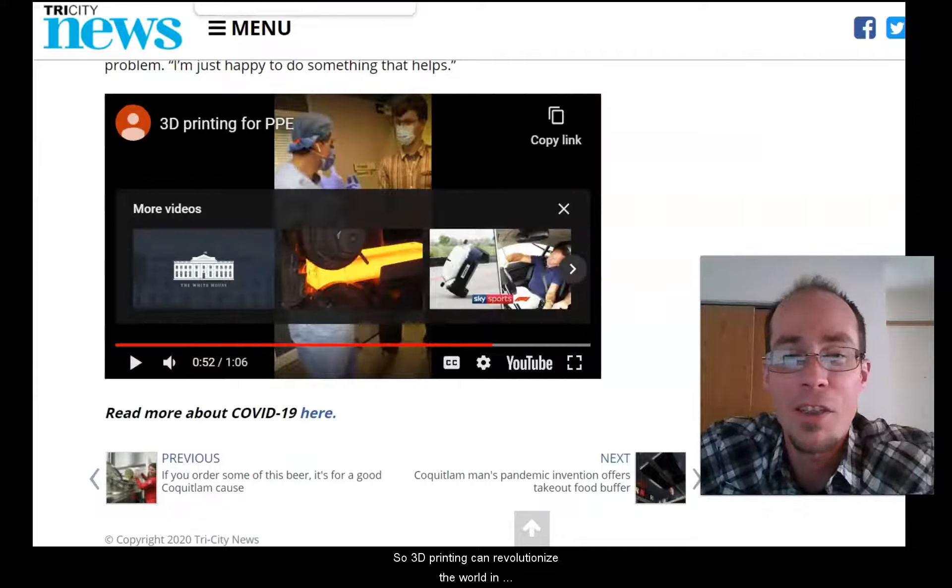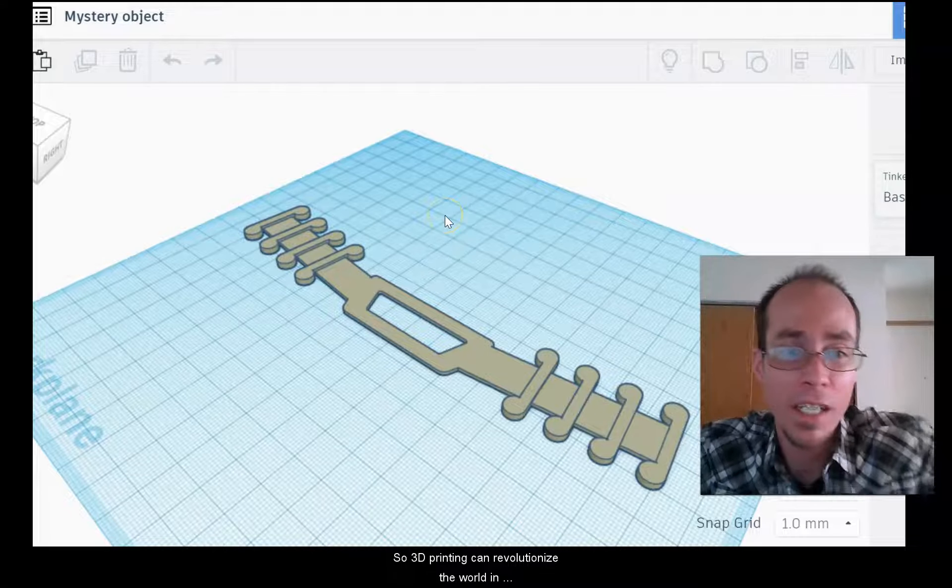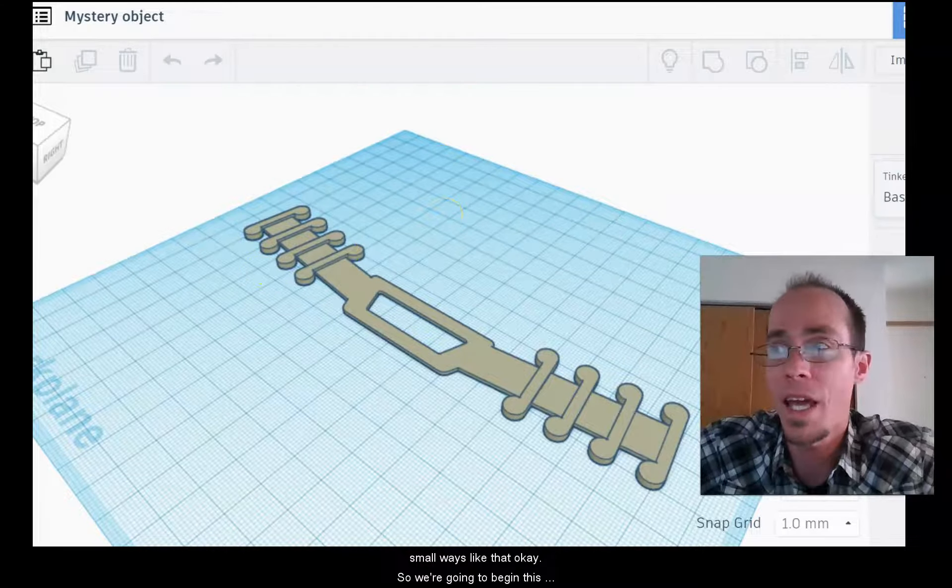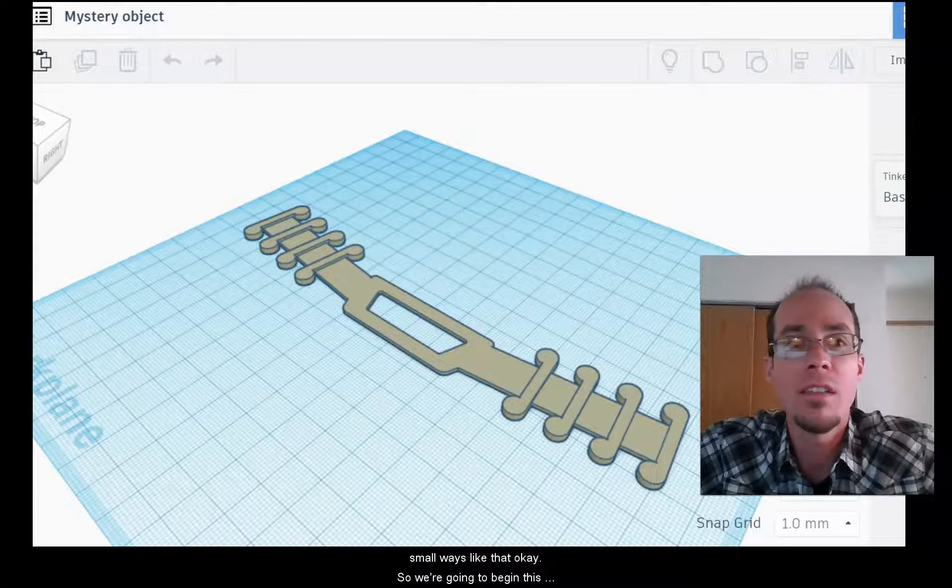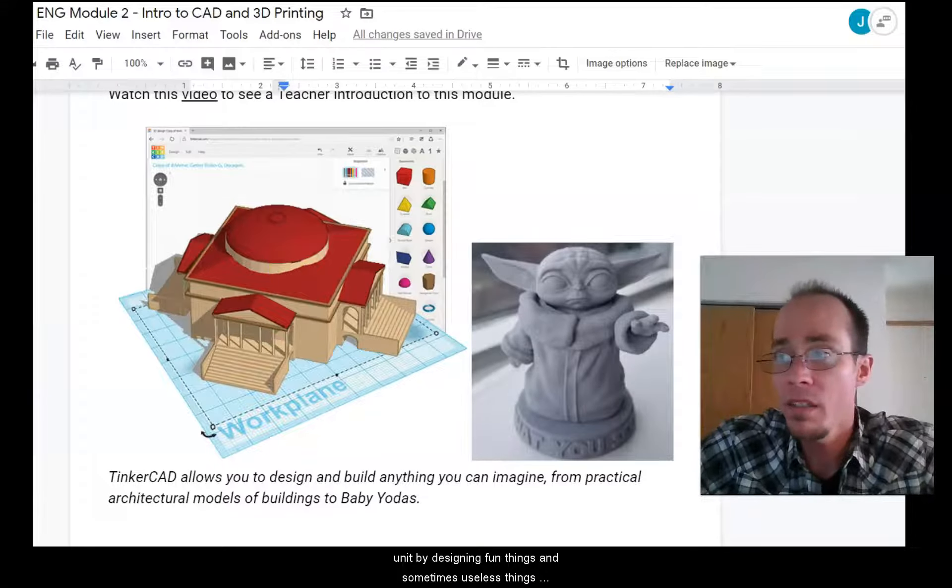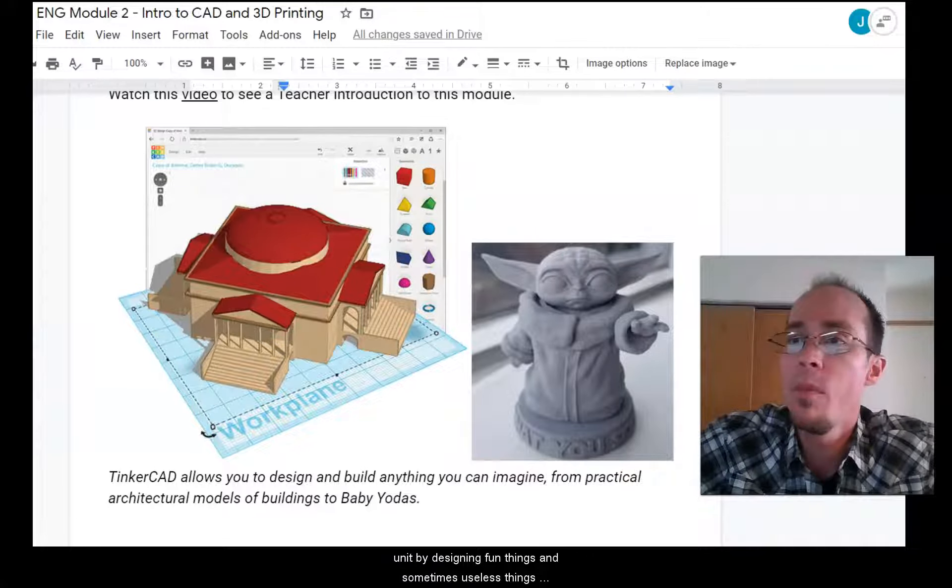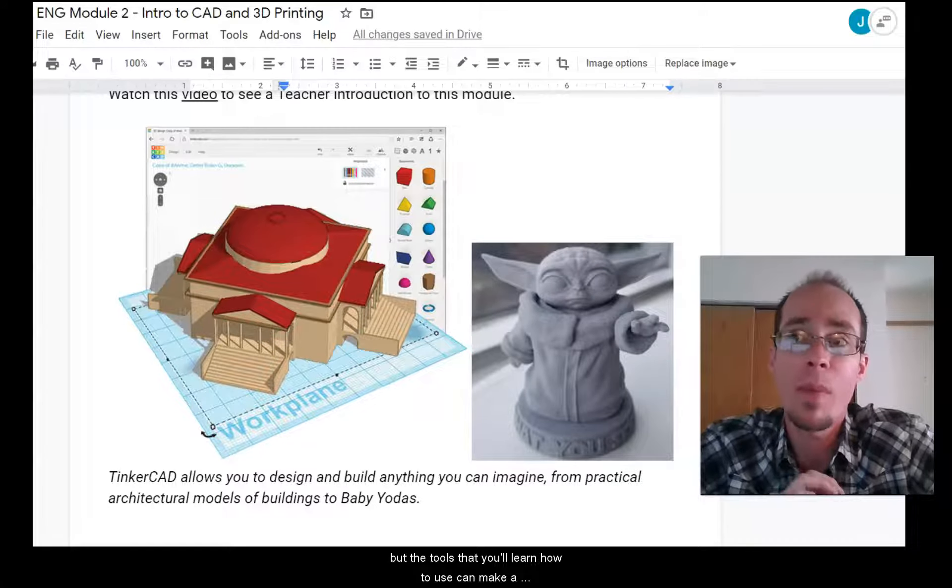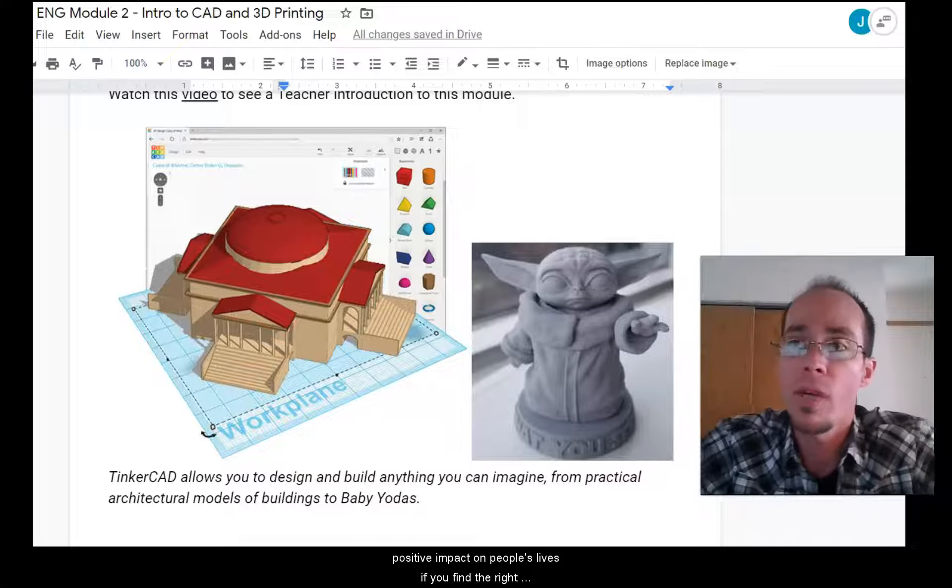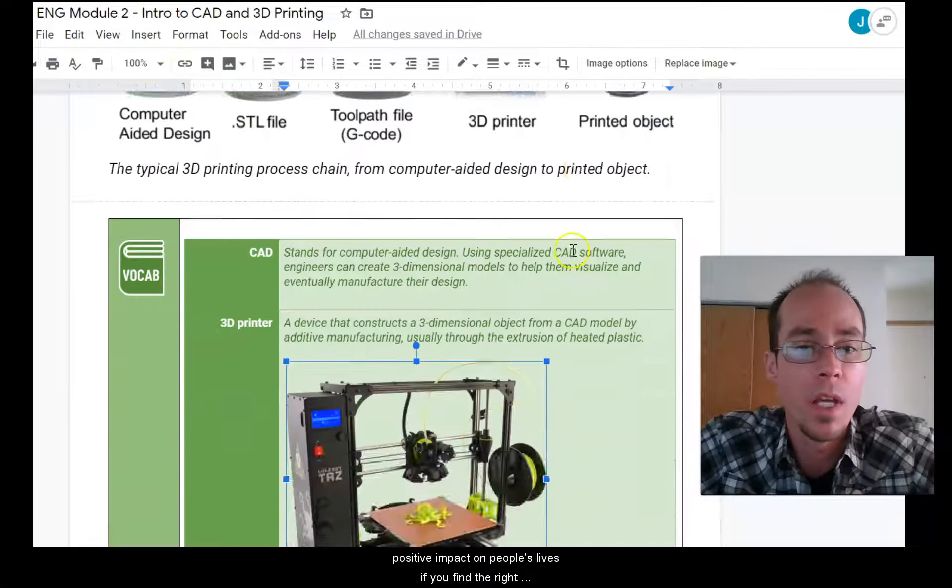So 3D printing can revolutionize the world in small ways like that. Okay. So we're going to begin this unit by designing fun things and sometimes useless things. But the tools that you'll learn how to use can make a positive impact on people's lives if you find the right opportunity to apply them.